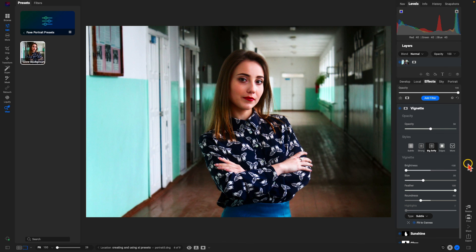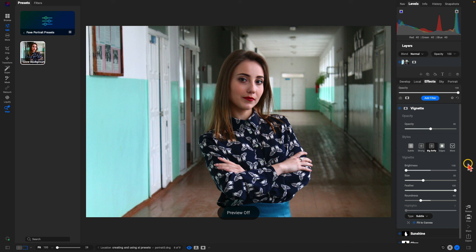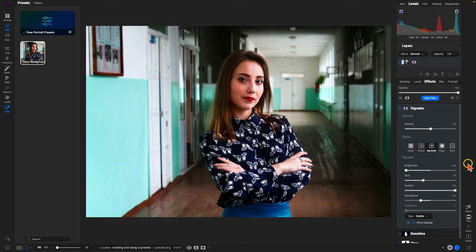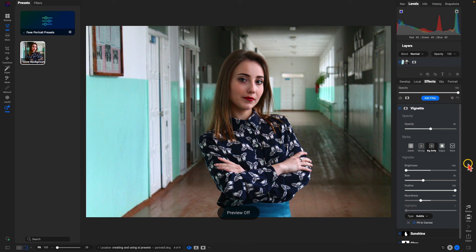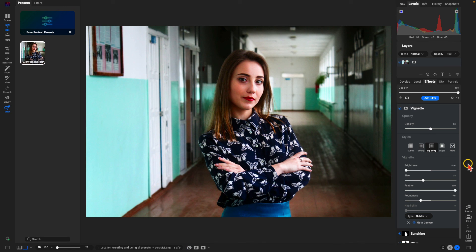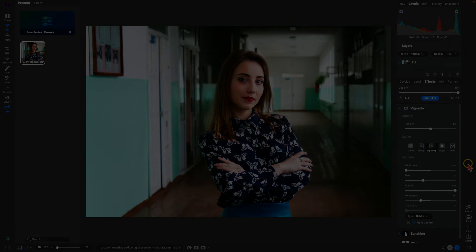So if we hit the backslash key on the keyboard, we've created a quick look that we can then apply to other portraits if we need to. All we need to do to apply that is click on that one preset. That's how to create and modify AI presets inside of ON1 Photo RAW — thanks so much for watching, I'll see you in the next lesson.